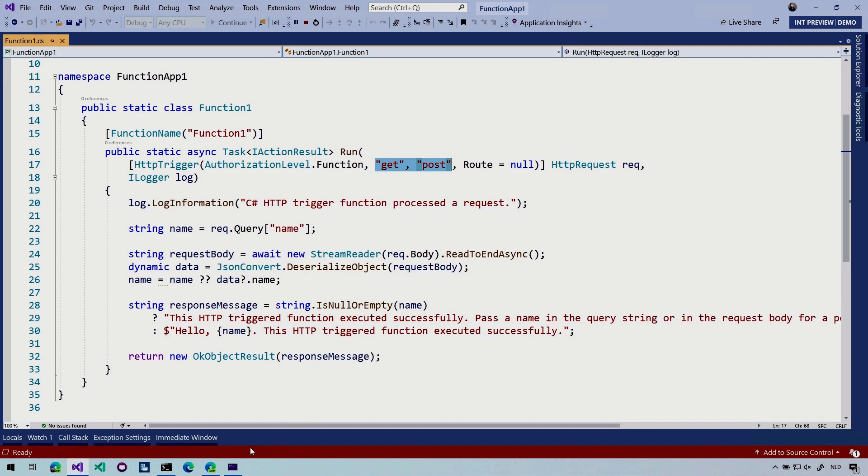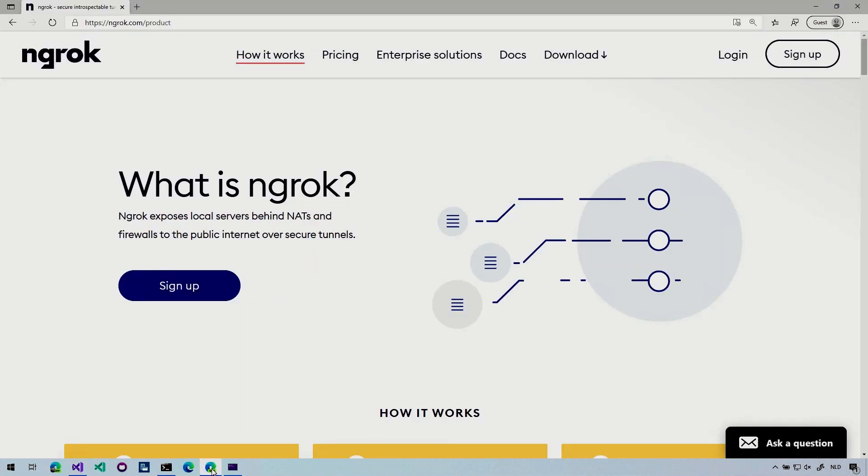So let's first quickly look at their website. So they're advertising the same way. Ngrok exposes local service behind NATs and firewalls to the public internet over secure tunnels. Because, as we will see in a minute, you can just leave this running.